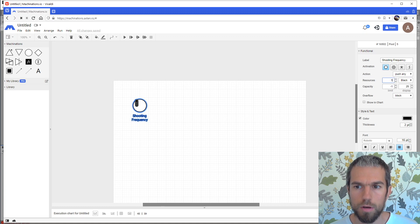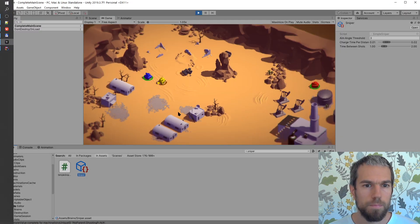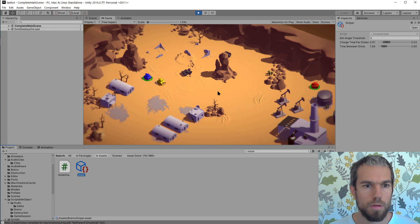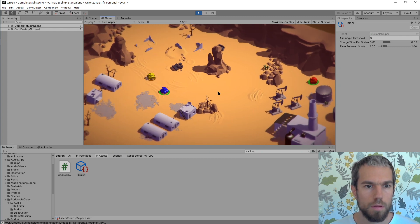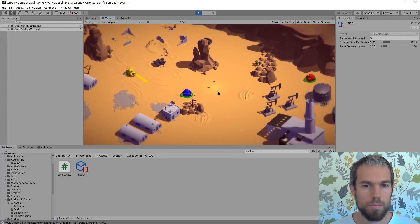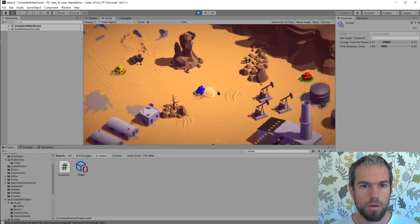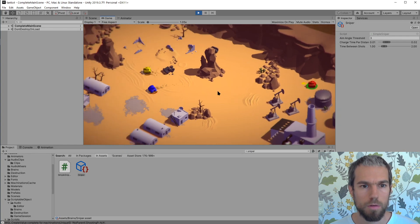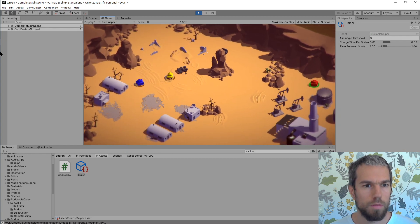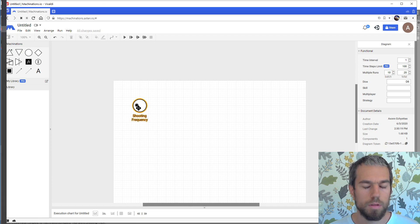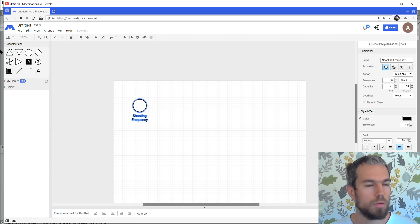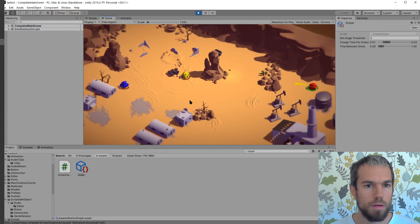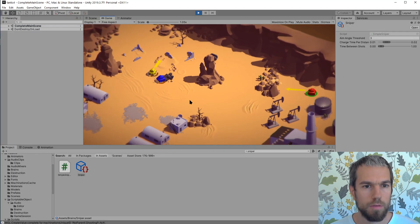Let's see if it's shooting with the correct frequency. Let's inspect the sniper prefab. Yes, and indeed it's five to six. But let's make it harder, let's change it to one. Now we got one. Look at the thing go!